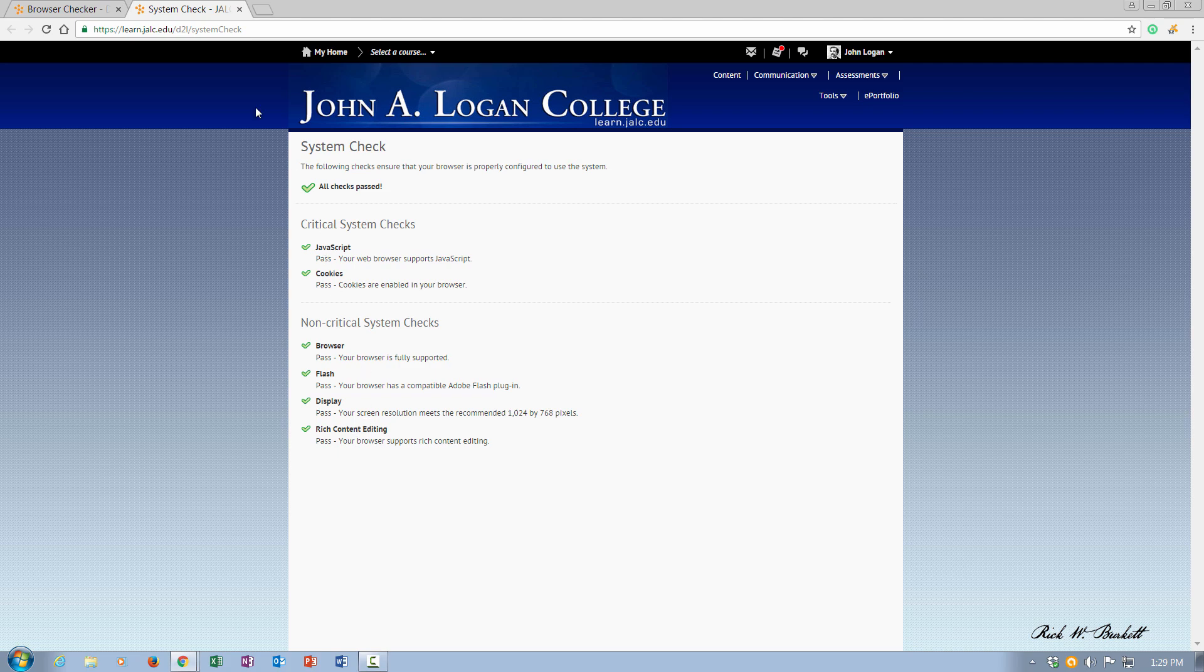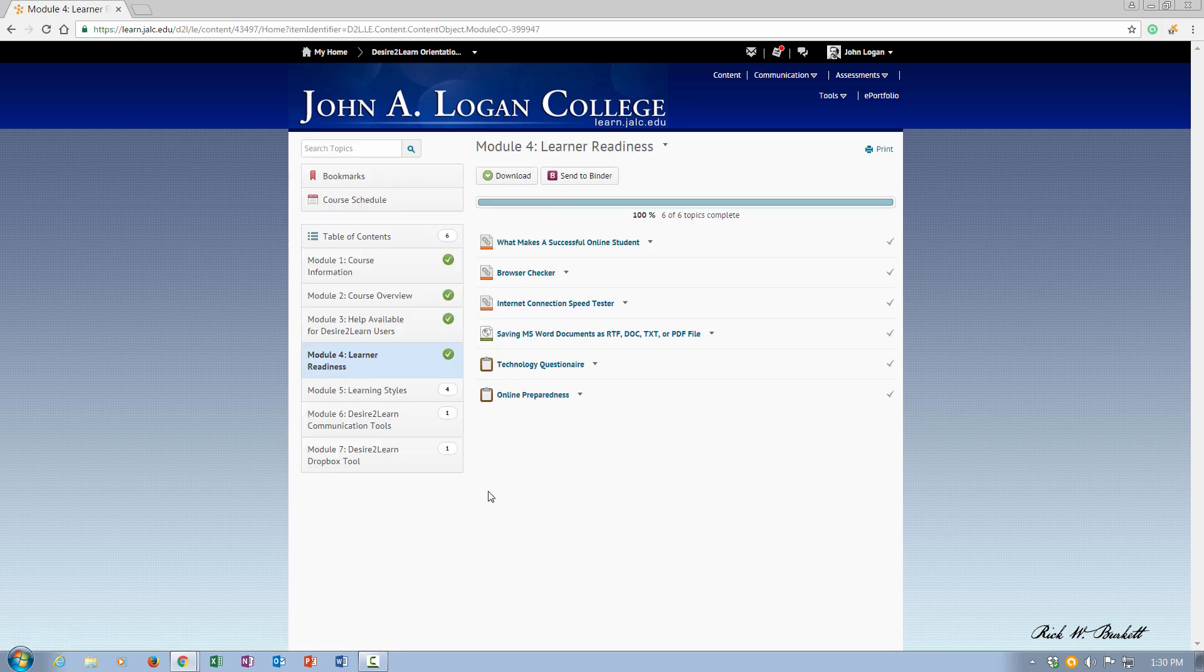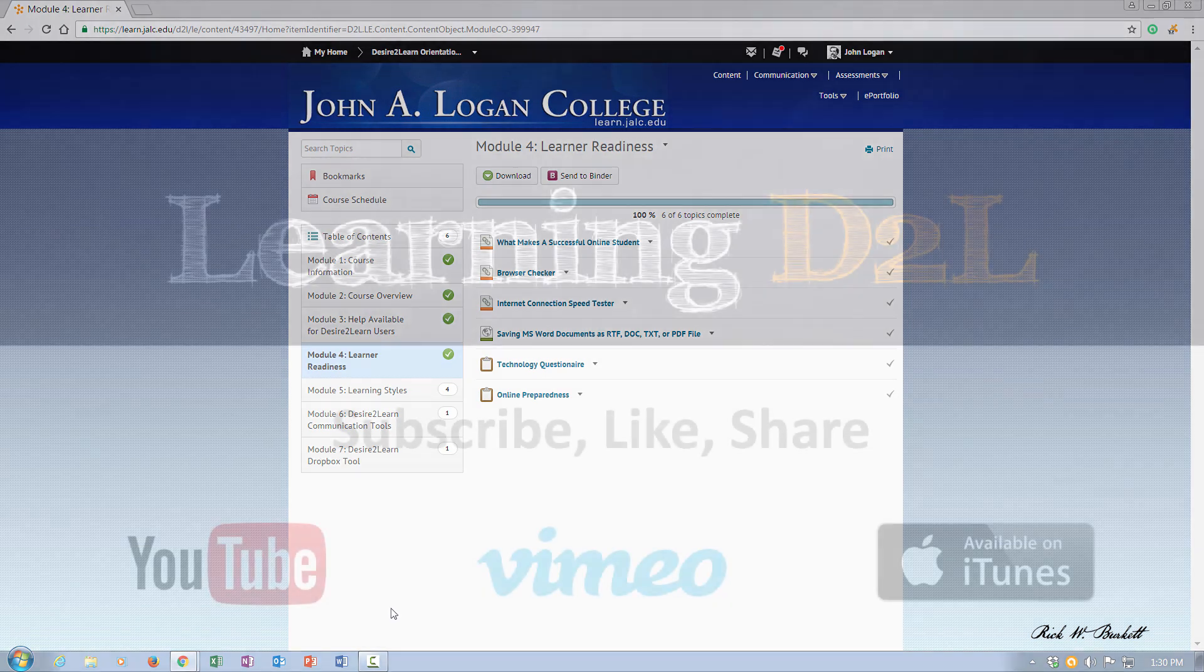To get back into the course here, I'm just going to close this tab and click on learner readiness to get back into that module.